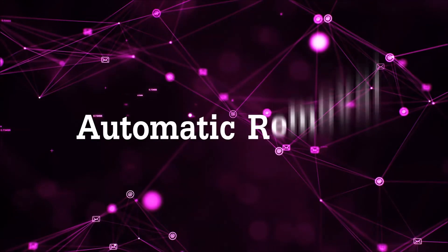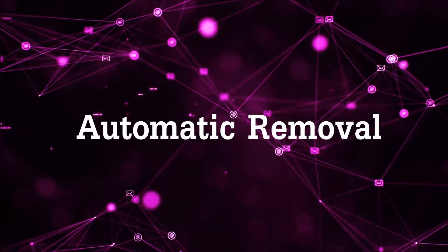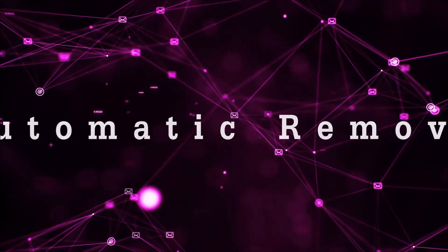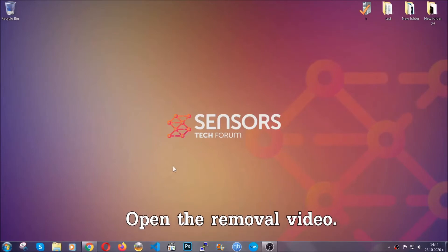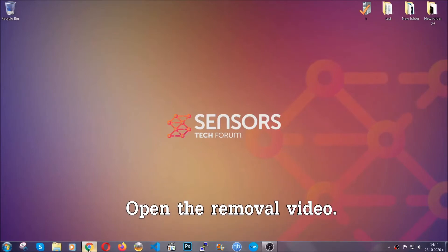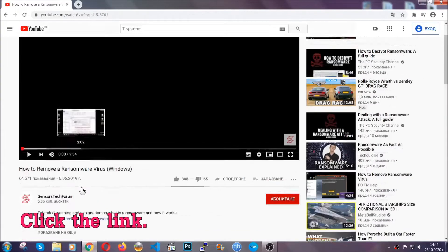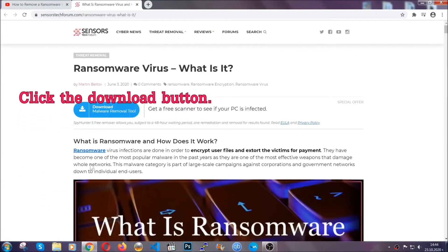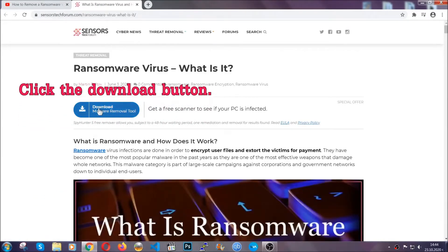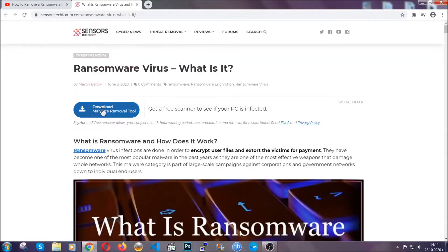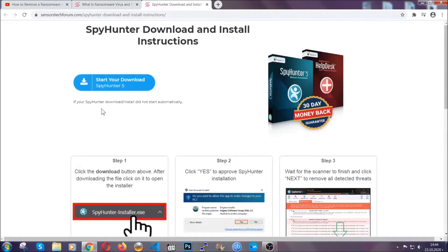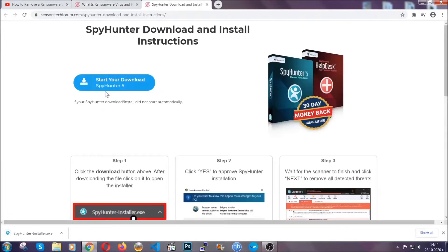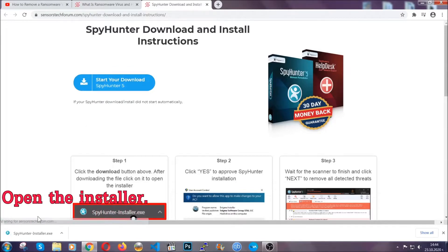For the automatic removal we're going to be using the help of an advanced anti-malware software, which we're going to be downloading by going to the removal video and clicking the link in the description. After you click the link it's going to take you through the removal article of this specific threat. Click the download button and it's going to take you to the download page where the download should start automatically.